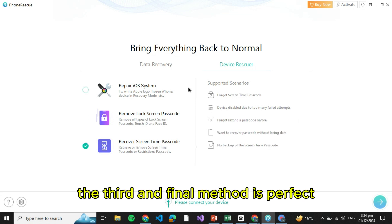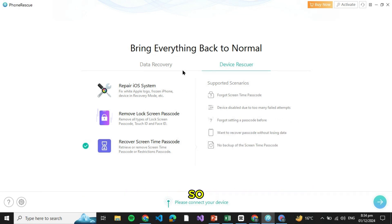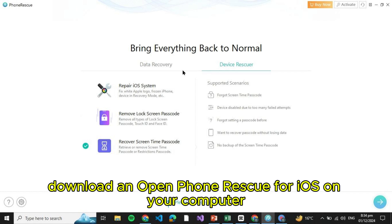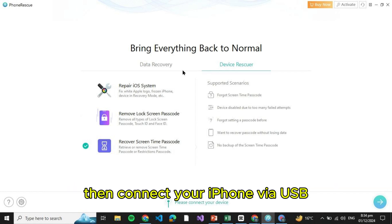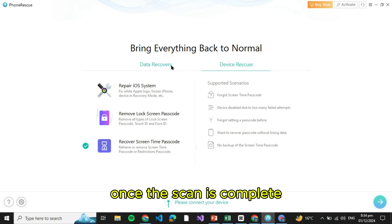The third and final method is perfect if you don't have an iCloud backup. Download and open PhoneRescue for iOS on your computer, then connect your iPhone via USB and select Recover from iOS Device.